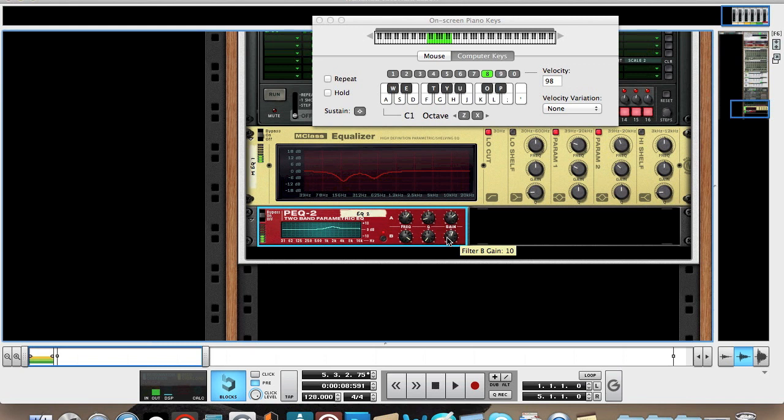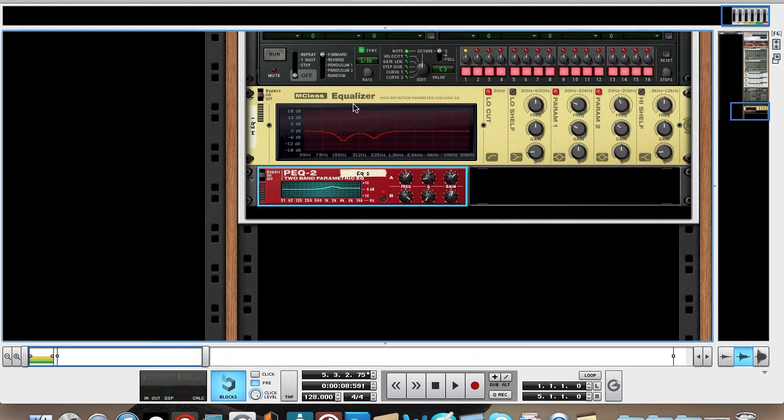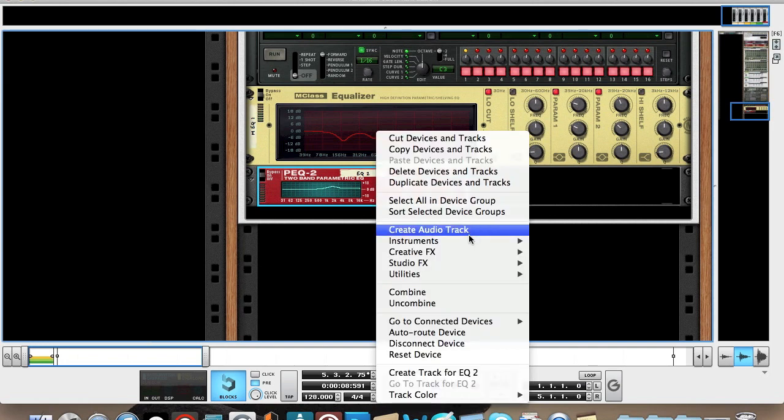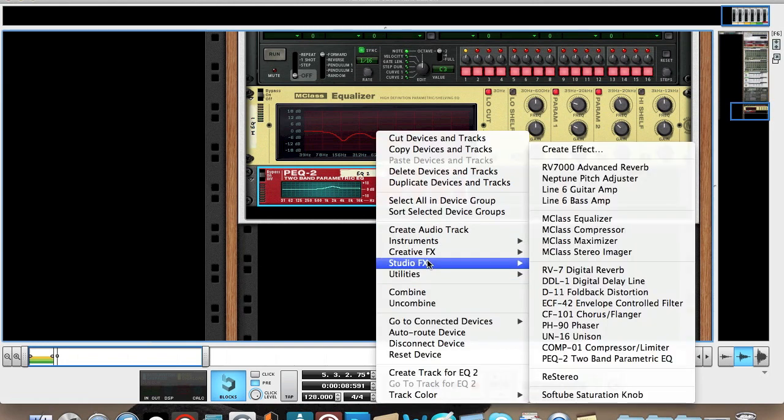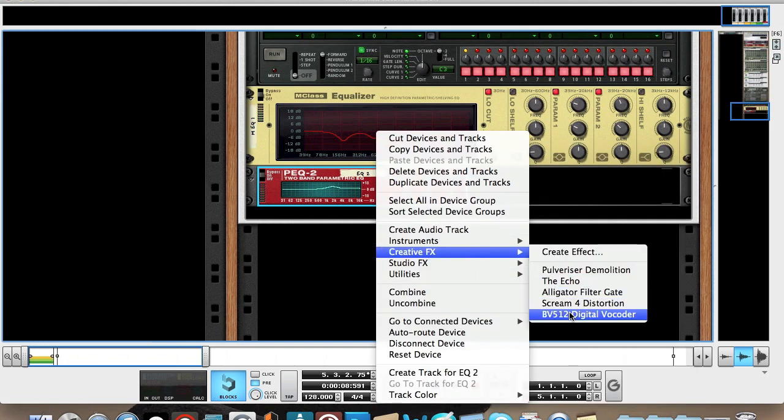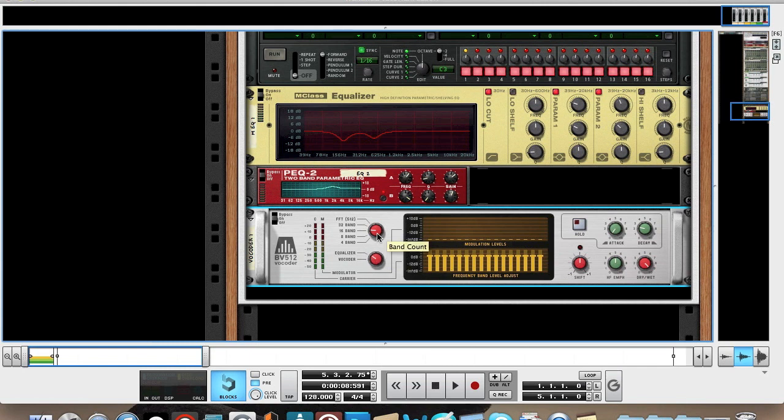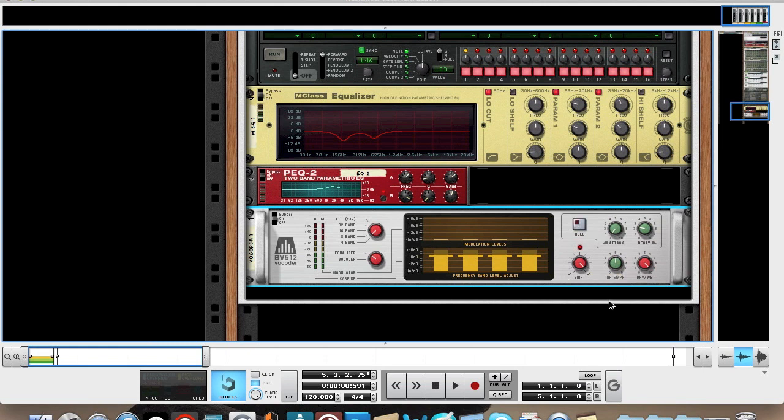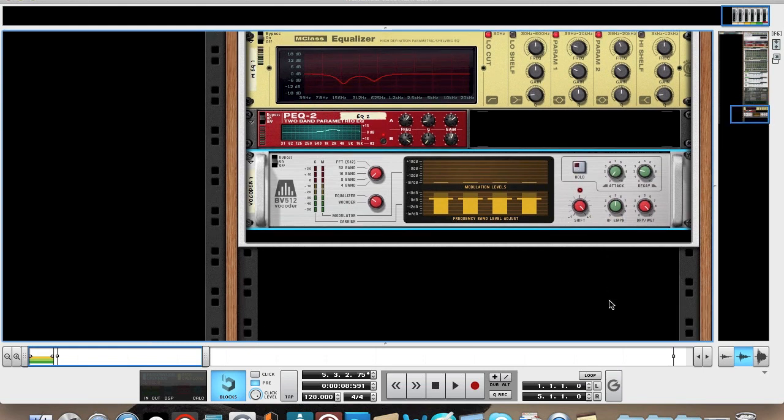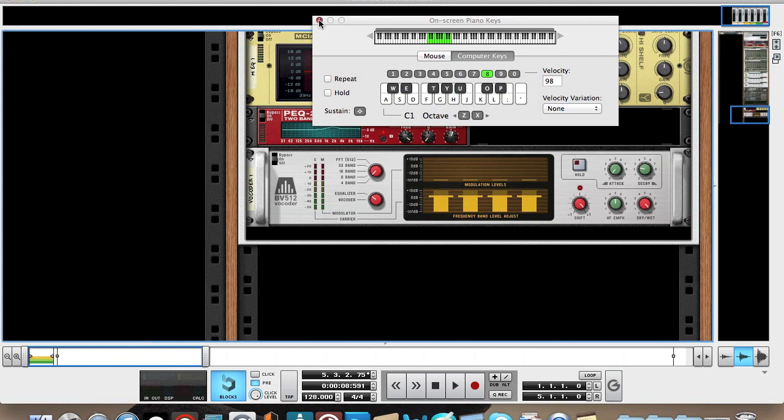So it's getting there, but it's still not very beefy. I think it needs a few more effects. If you create the BV512 vocoder, turn it to equalize, and then 4 band, and crank up the shift up to 63. That's quite a nice sharp edge to it.